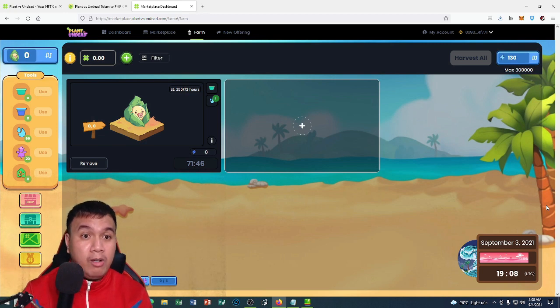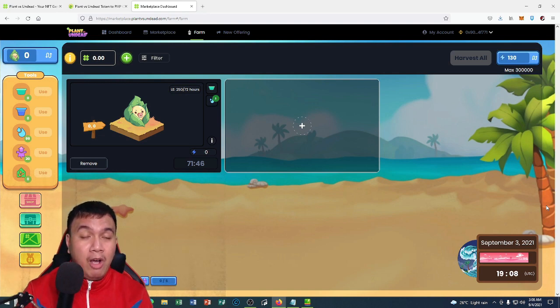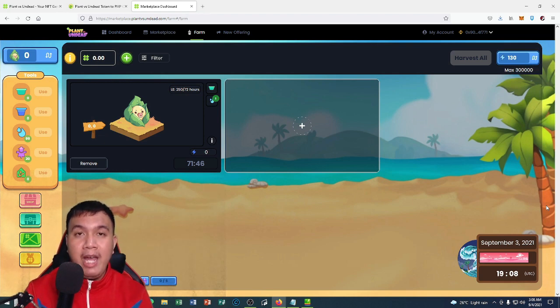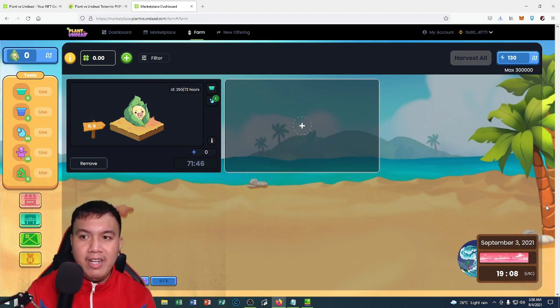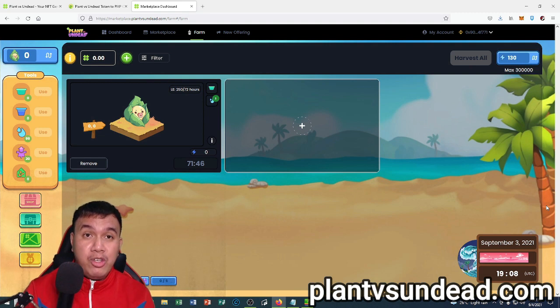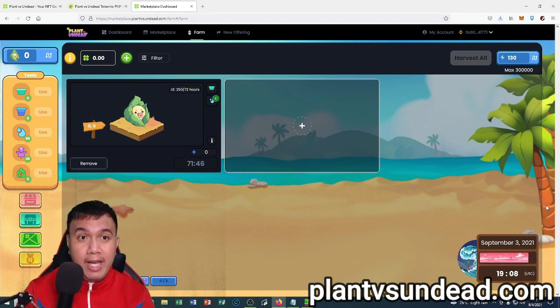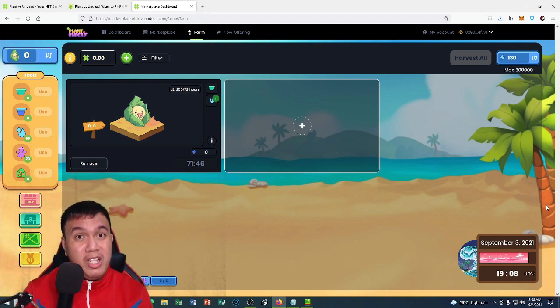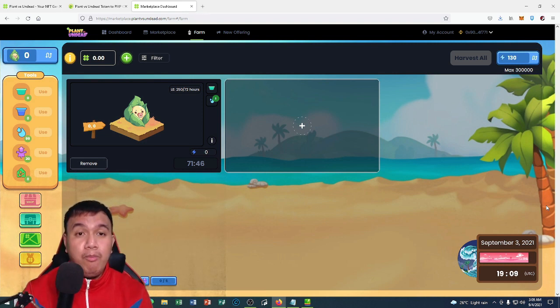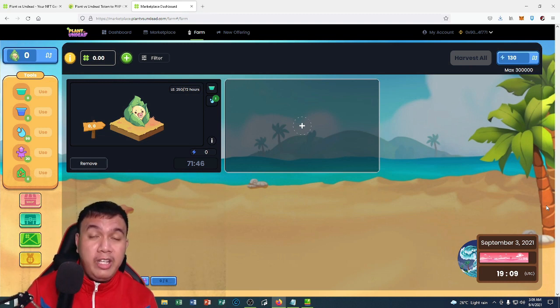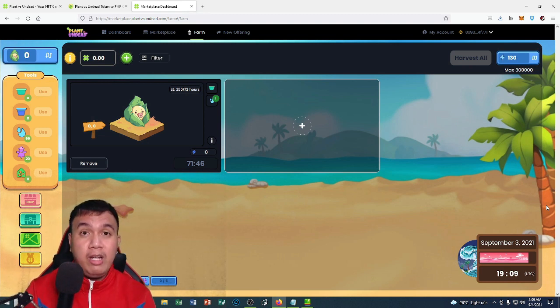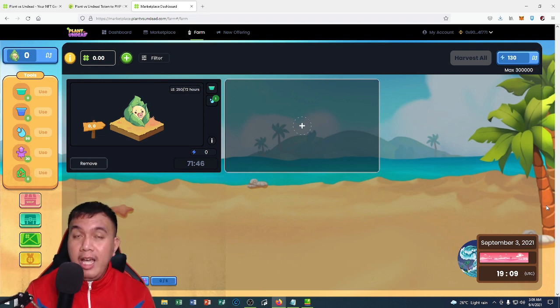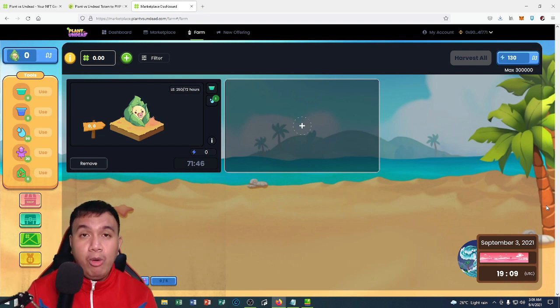Maybe later on I will be uploading another video about the farming progress of my sunflower for the first time right here on Plant vs Undead. Once again, if you want to try Plant vs Undead, all you have to do is simply go to their official website at plantvsundead.com. I have to be honest with you, this game looks really promising to me. I'm really excited about the future of Plant vs Undead. But once again, always do your own research, only invest an amount that you can afford to lose, and manage your risk very well.